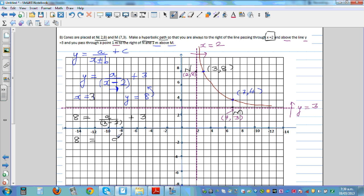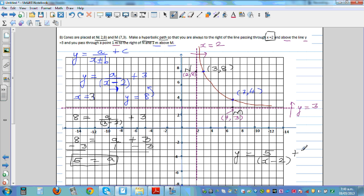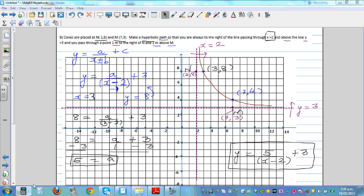Substituting the point (3,8): 8 = a/(3 − 2) + 3. Taking 3 from both sides: 5 = a/1, so a = 5. The final equation is y = 5/(x − 2) + 3. We now need to confirm the two points (3,8) and (7,4) lie on the graph.